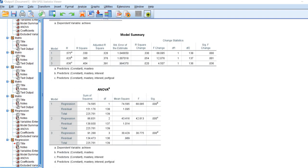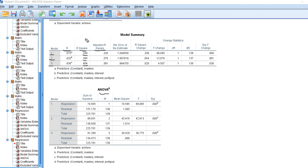Scrolling down, we have our model summary tables for models one, two, and three. We've already covered the R-squared values for each of those. You've got the multiple correlations, adjusted R-squares, and so forth. The ANOVA table given here contains the F-tests of each of these models described in the model summary table. Model one, which incorporates just the mastery variable, is statistically significant. Model two, which incorporates mastery and interest variables — accounting for approximately 38.5% of the variation — is statistically significant. And the third model is significant as well, incorporating all three predictors.